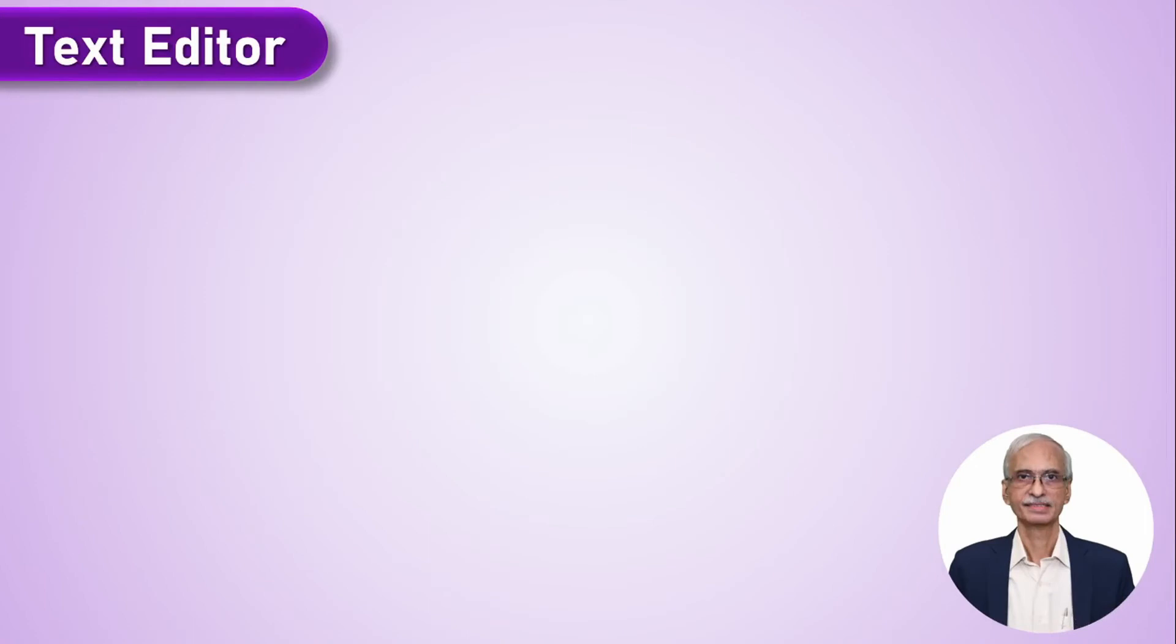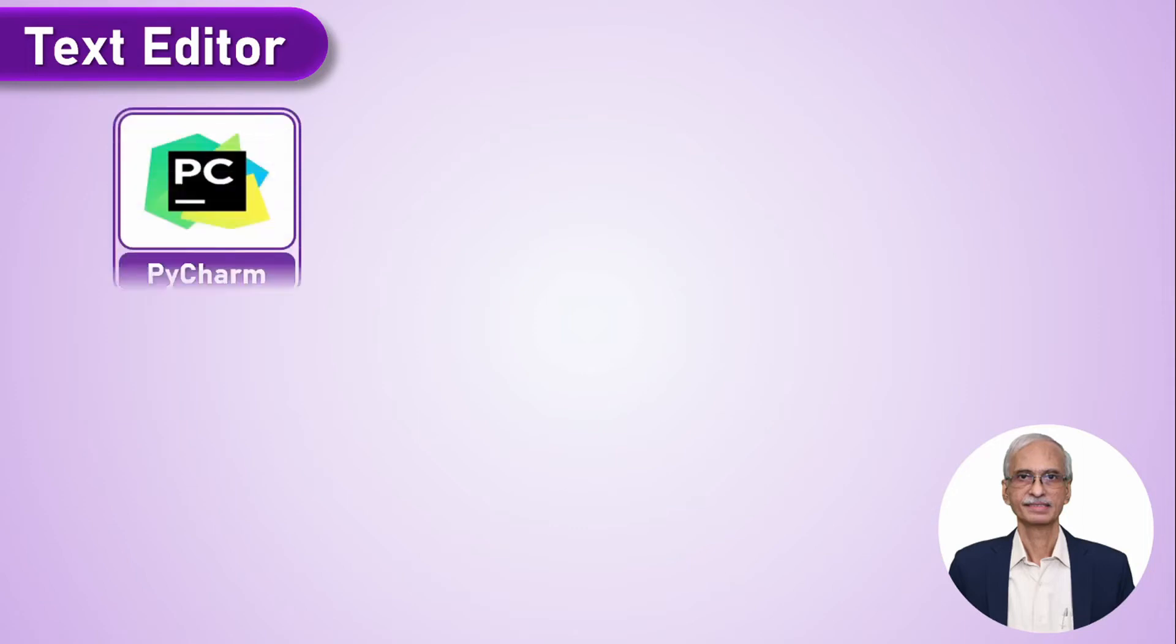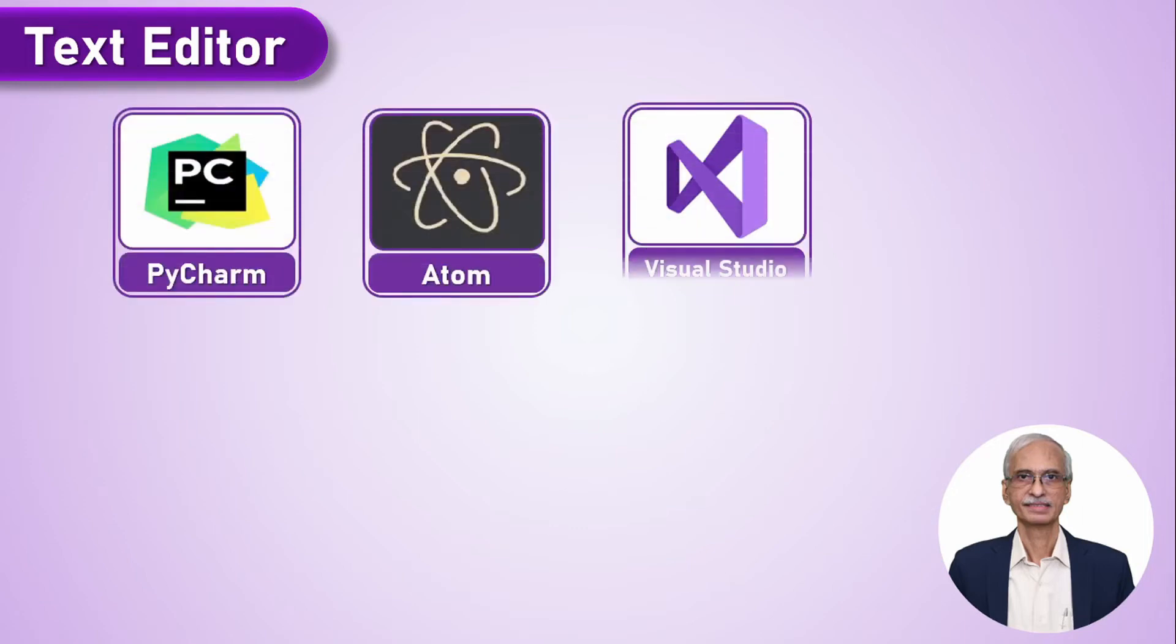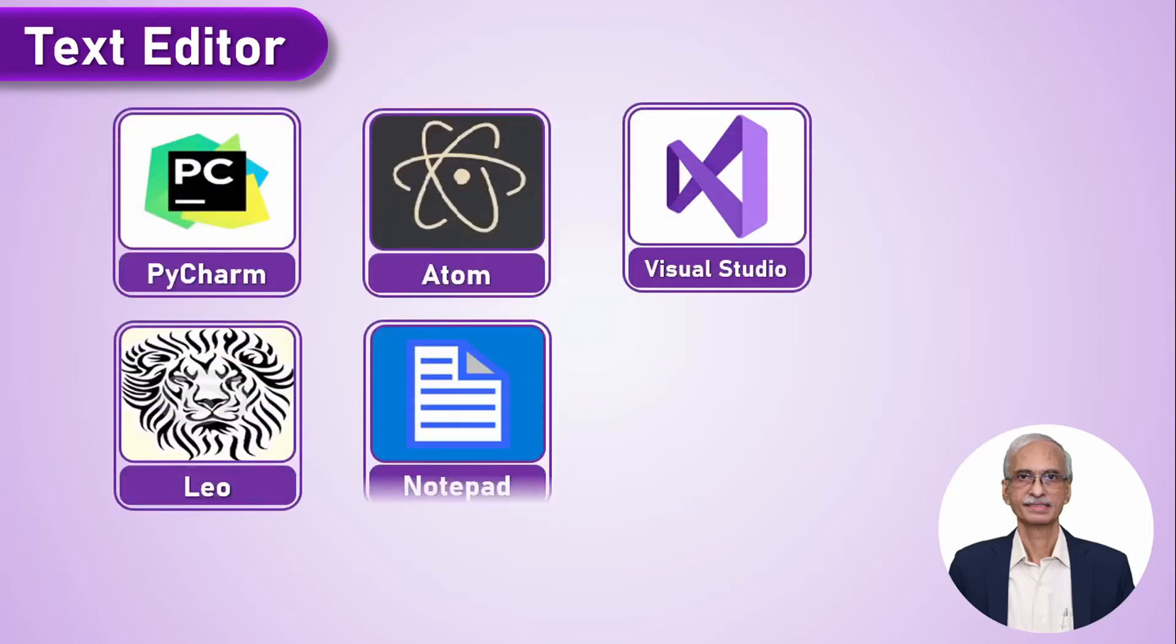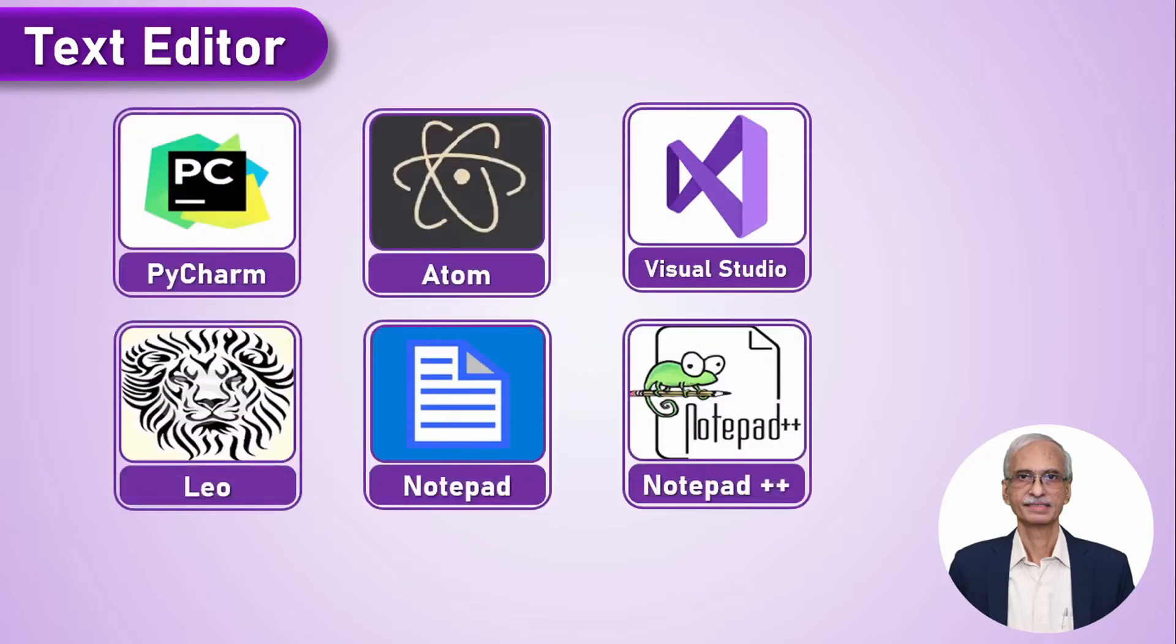The other thing that is required is a text editor. If you do not have a text editor, you must install one to create and open and read the Python files which you are going to create.